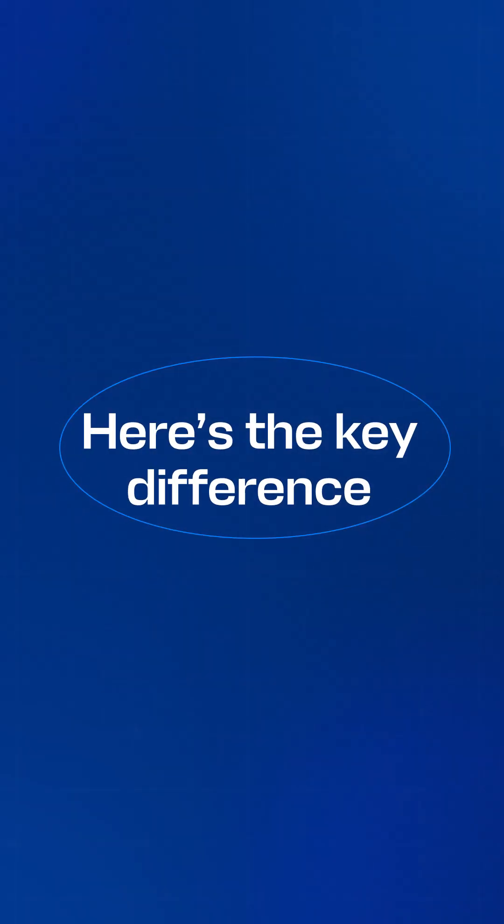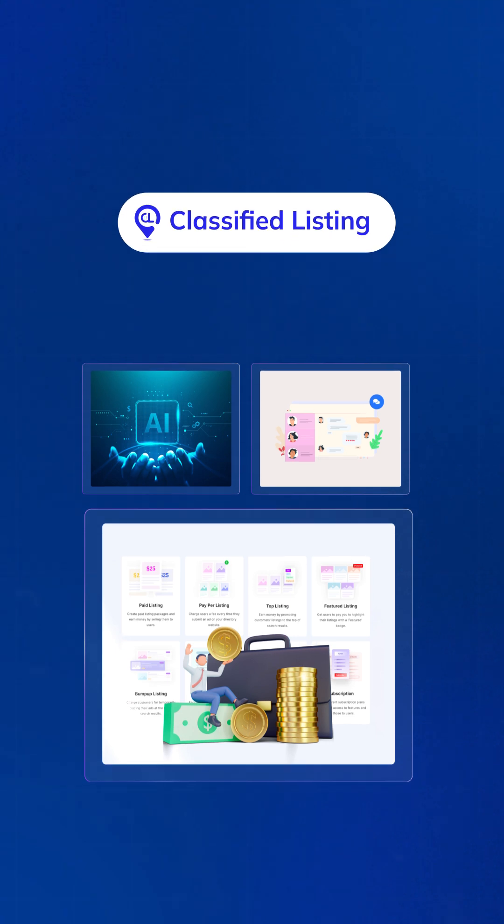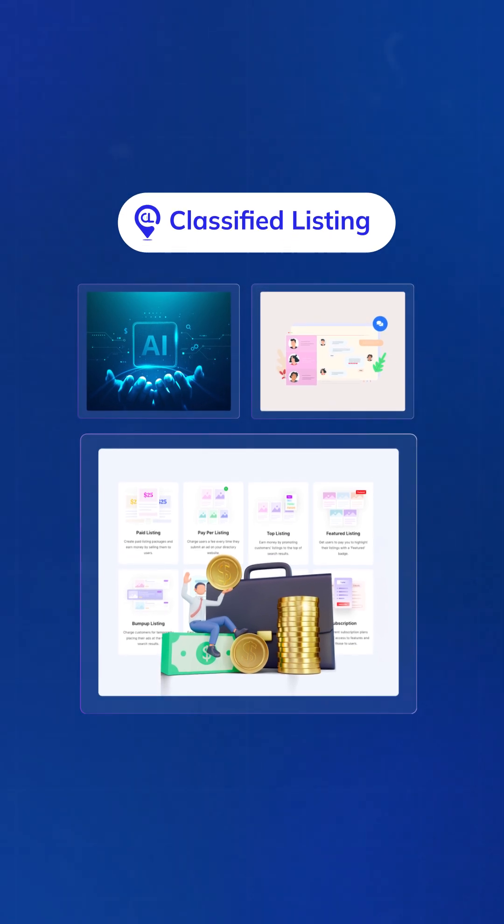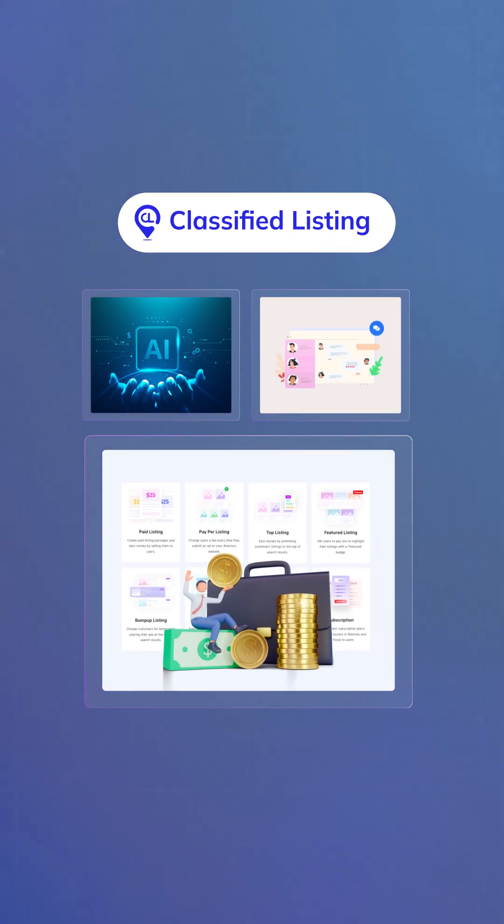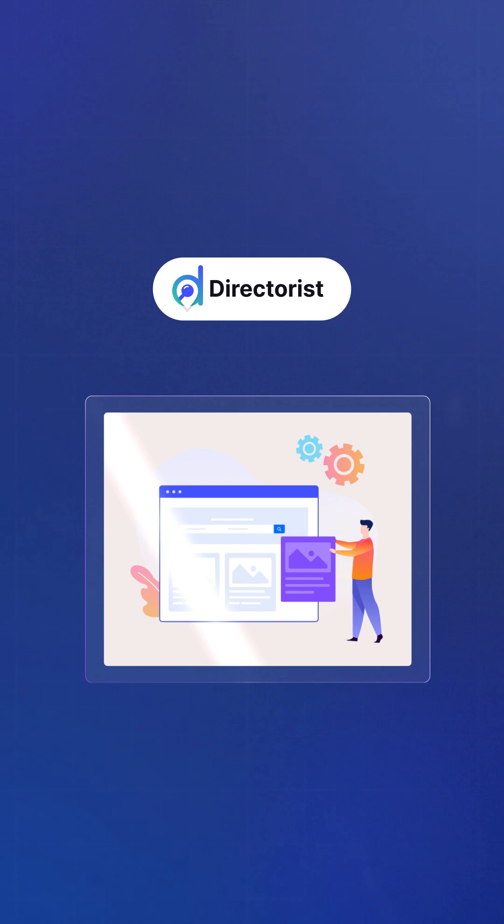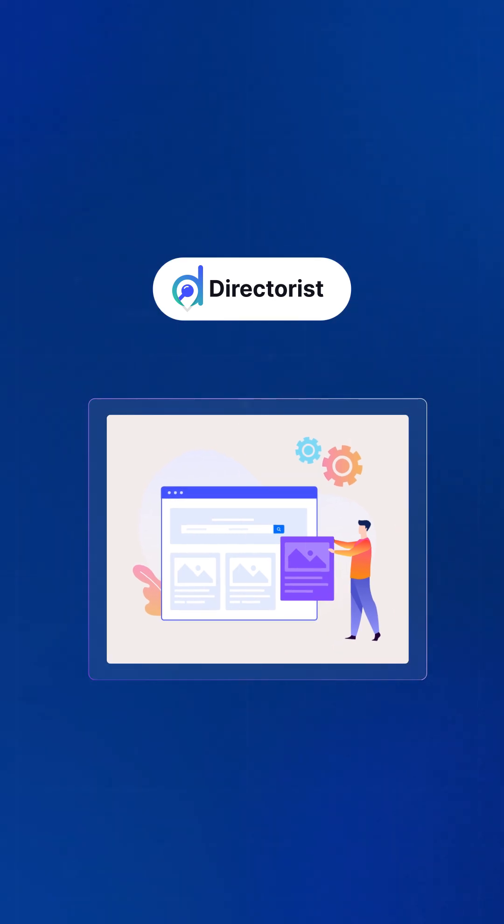Here's the key difference. Classified Listing is easy to use with AI, chat, and money-making features. Directorist is for customizable directories.